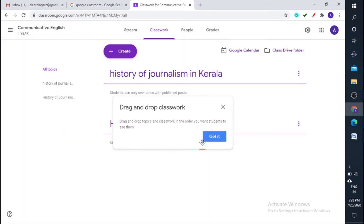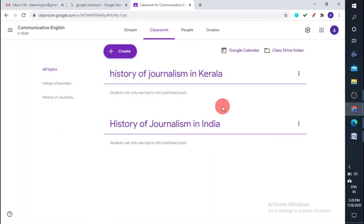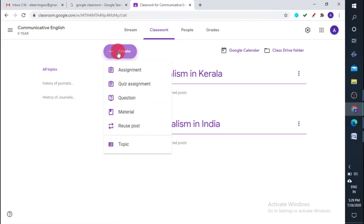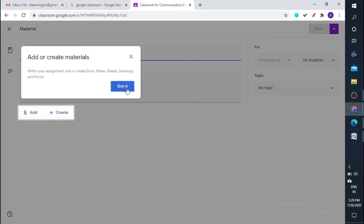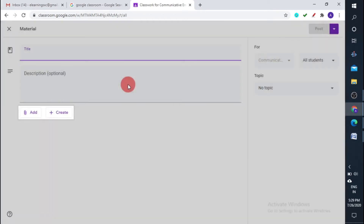So I've added two topics. I have many sub-topics under History of Journalism in Kerala and India. Now let's try to add materials. Go to Create and click on the Material option.